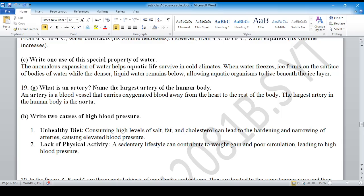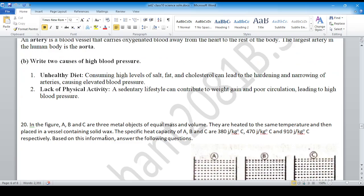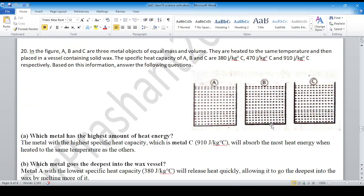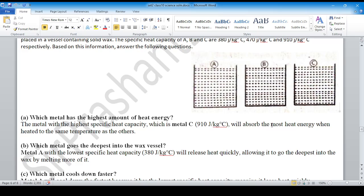Causes of high blood pressure: unhealthy diet and lack of physical activity. Question 20: draw the figure and provide the answer.